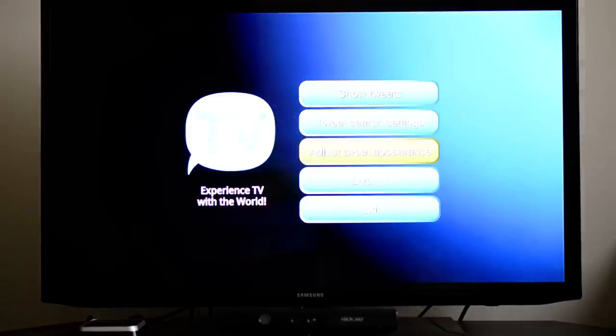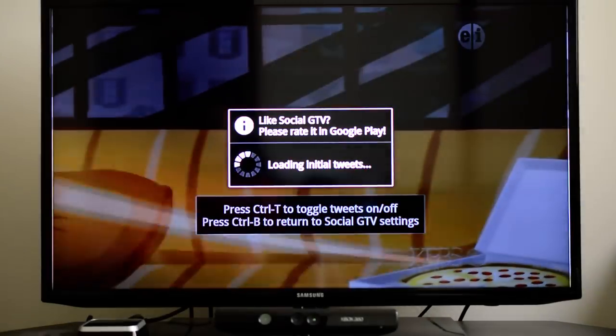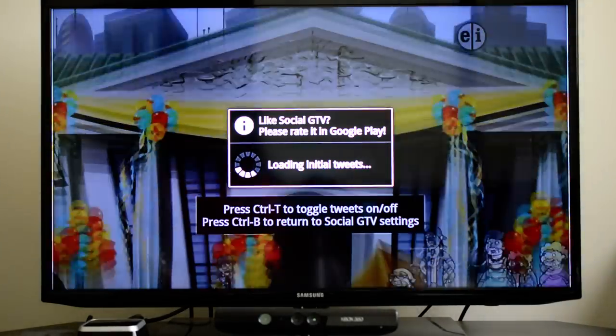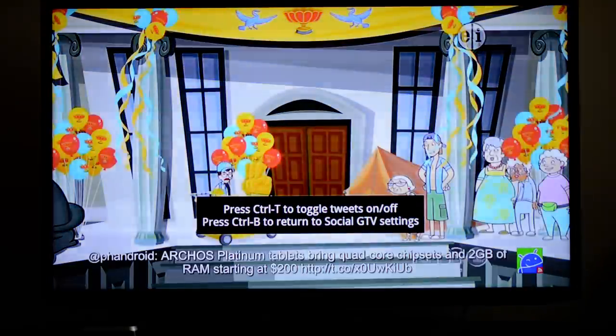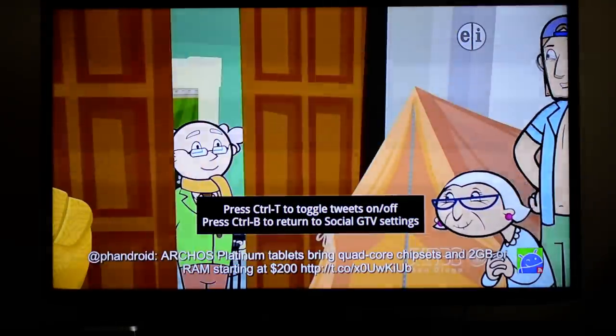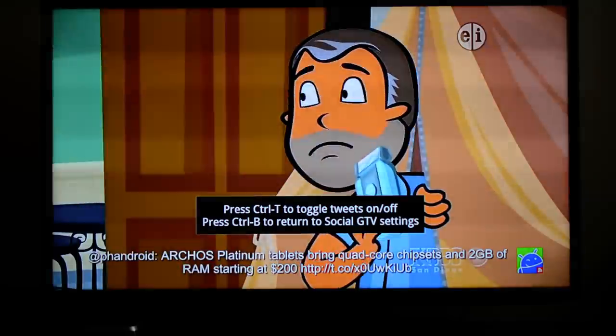Back. Let's go to Live TV. I was supposed to say Show Tweets. Okay, loading initial tweets. That's all right there. It's showing the tweets from that specific.